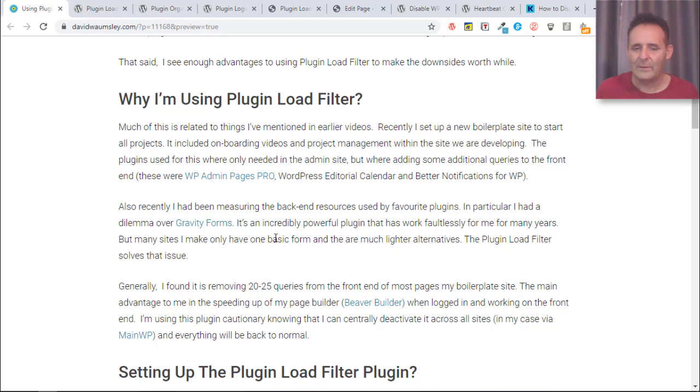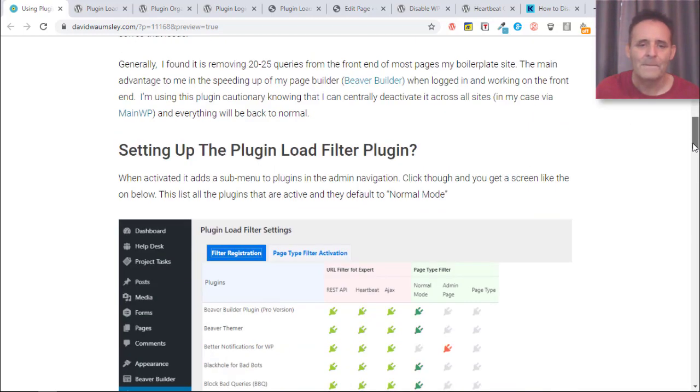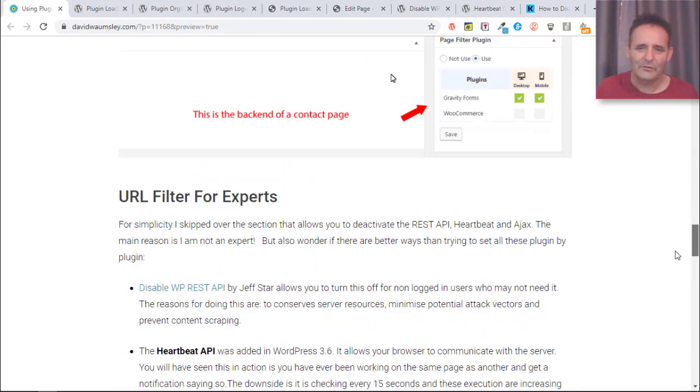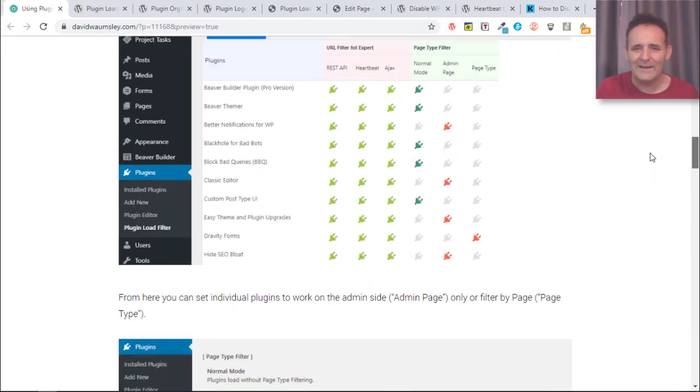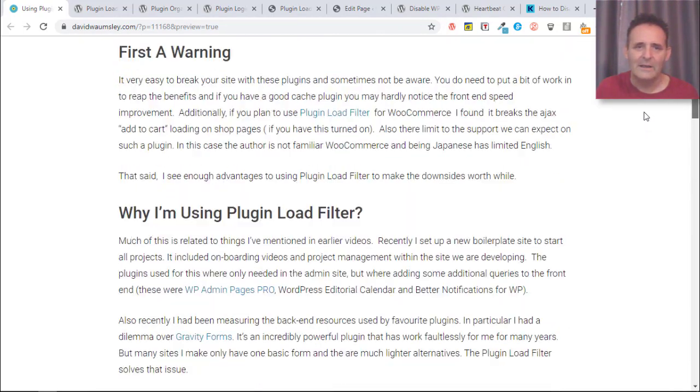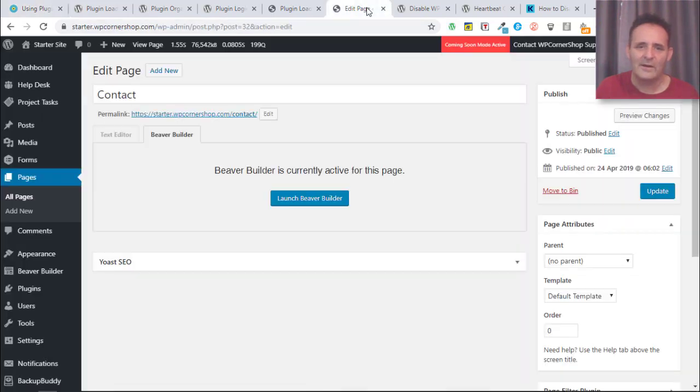It is of course helping even with the cached version because I'm disabling certain scripts as well. Let me move on to actually setting this up. I've got some screenshots here, it's fairly simple but maybe not entirely intuitive.